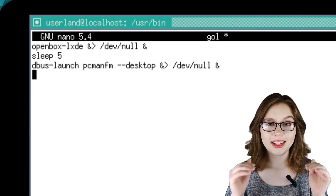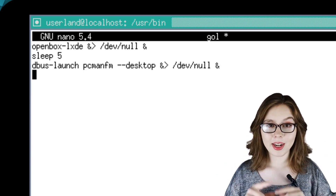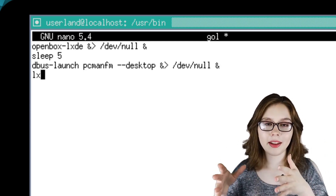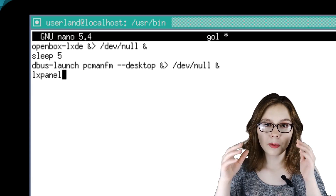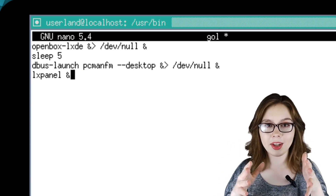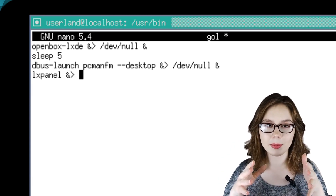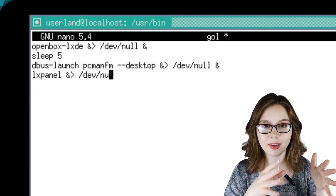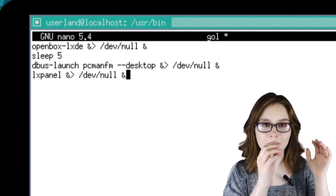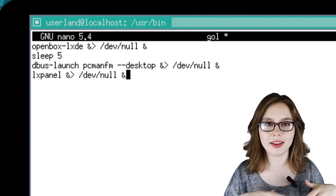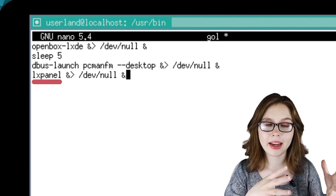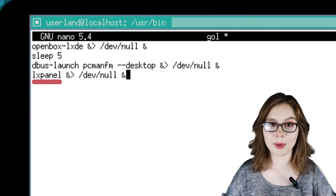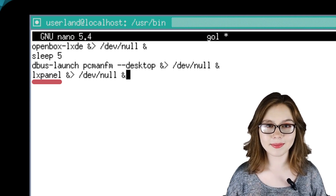For the next and final line, we will type in 'lxpanel &> /dev/null &'. lxpanel is the taskbar and menu for launching programs.